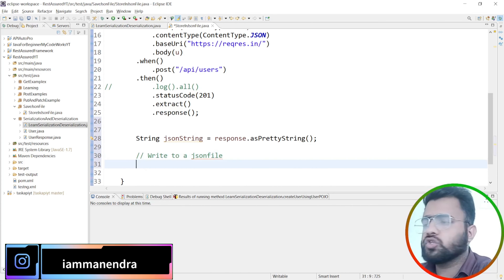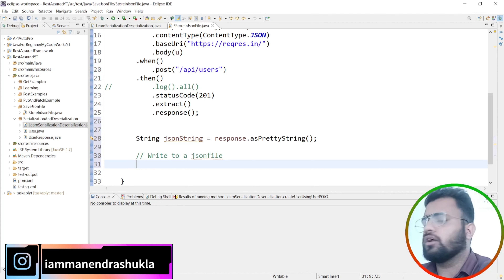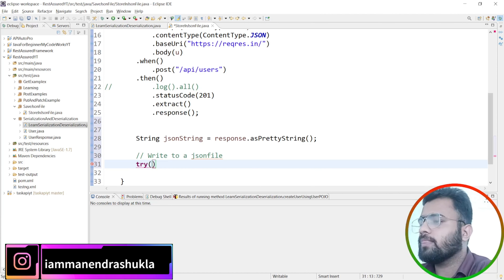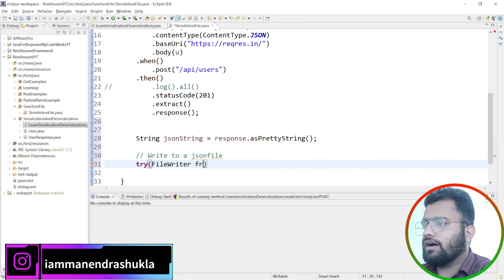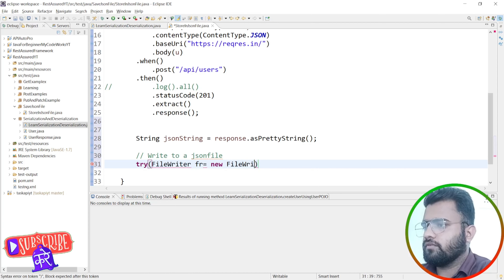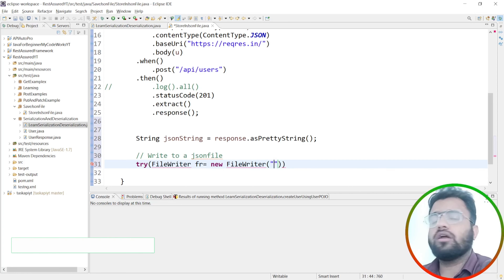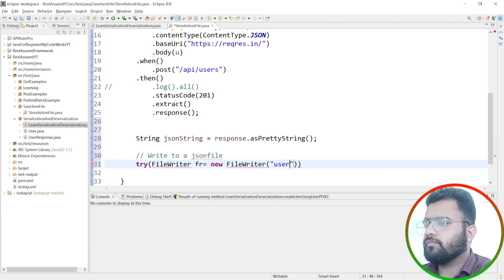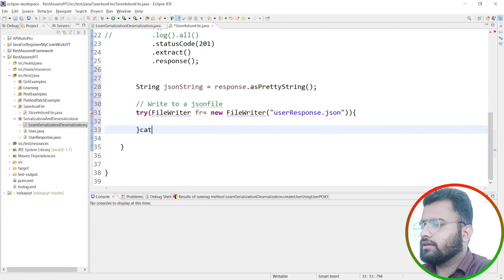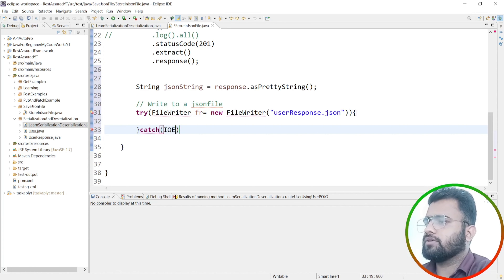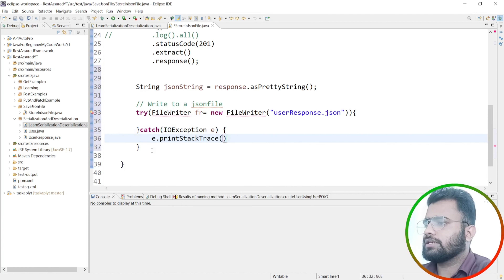Now let's write the code. First, we have to convert the JSON we receive into a string. We'll store it in a variable called jsonString using response.asString() — you can also use asPrettyString(). Then we write to a JSON file. Since we are dealing with files, I'll wrap the code in a try-catch block to handle cases where the file is not present or an exception occurs. I'll use a FileWriter inside the try block and provide the file name.